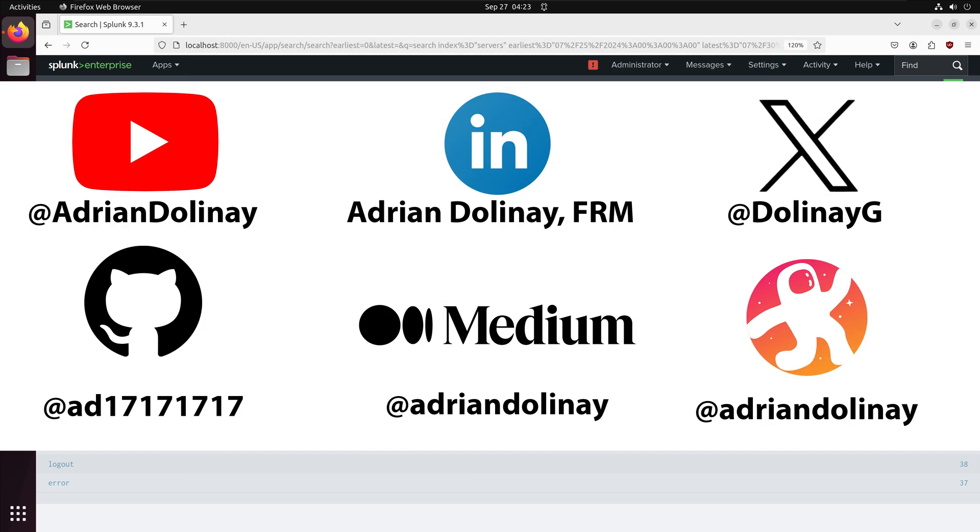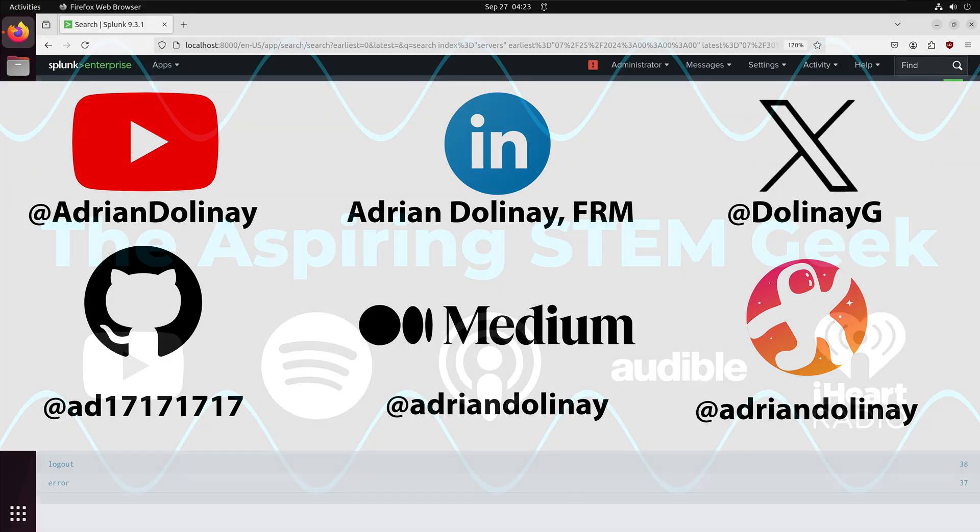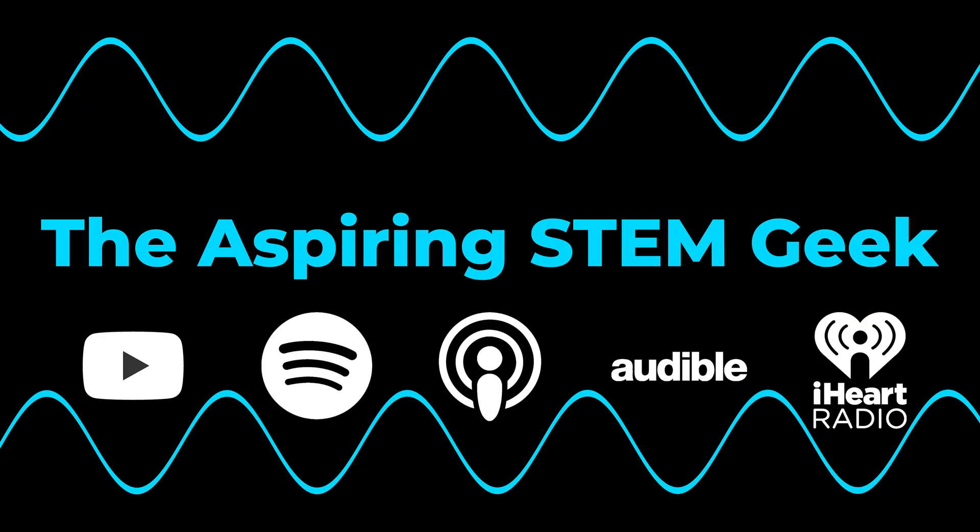You can also connect with me on LinkedIn, X, GitHub, Medium, and Odyssey. I also have a new podcast called the Aspiring STEM Geek, which you can check out on YouTube, Spotify, Apple Podcasts, Audible, and iHeartRadio. Thanks again everyone and happy coding.